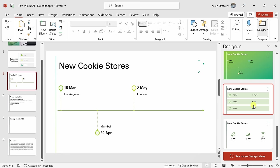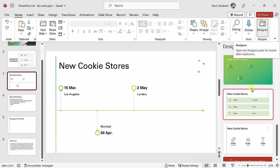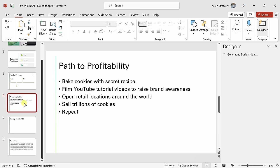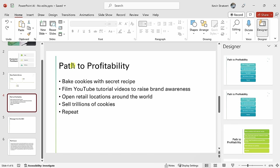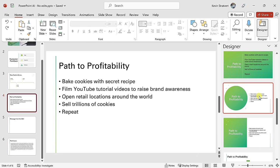One of the really neat things is you could simply leave the designer pane open, and here when I click into the next slide, here we outline our path to profitability.